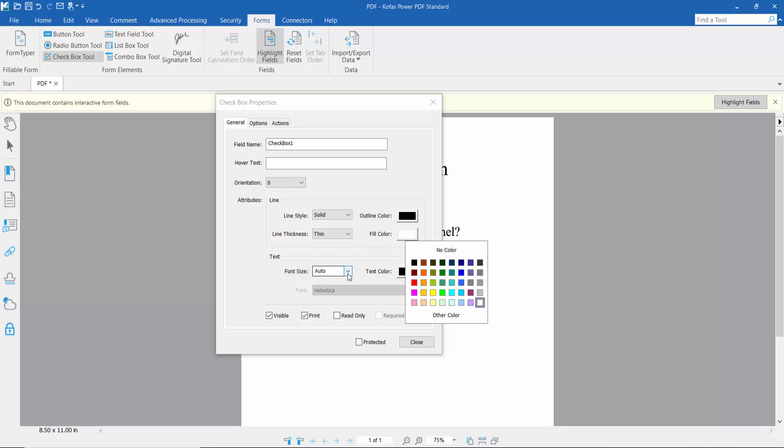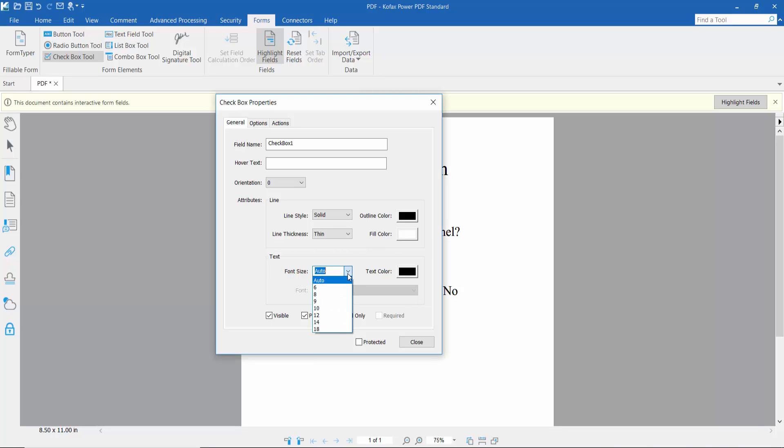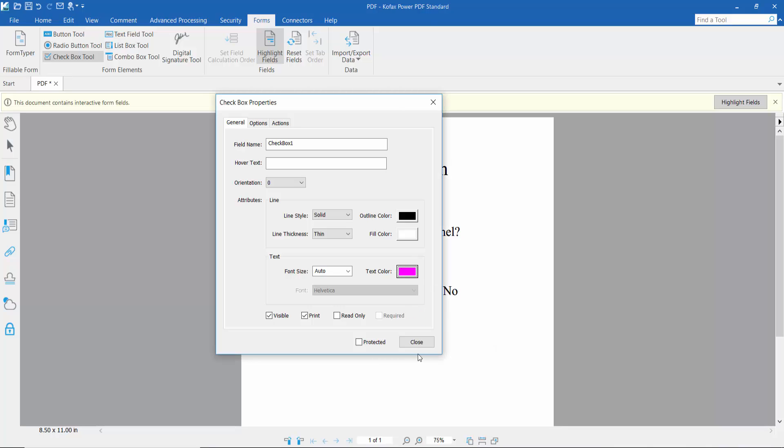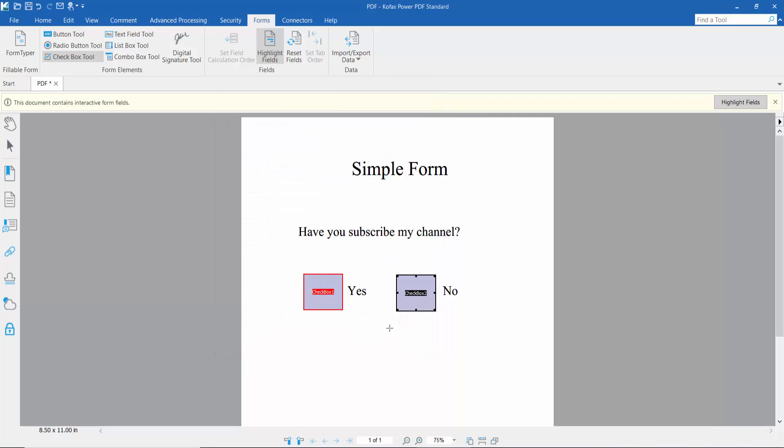You can also change the checkbox check font size and check color. Here we'll choose pink color, this one. Then close and click the second checkbox.